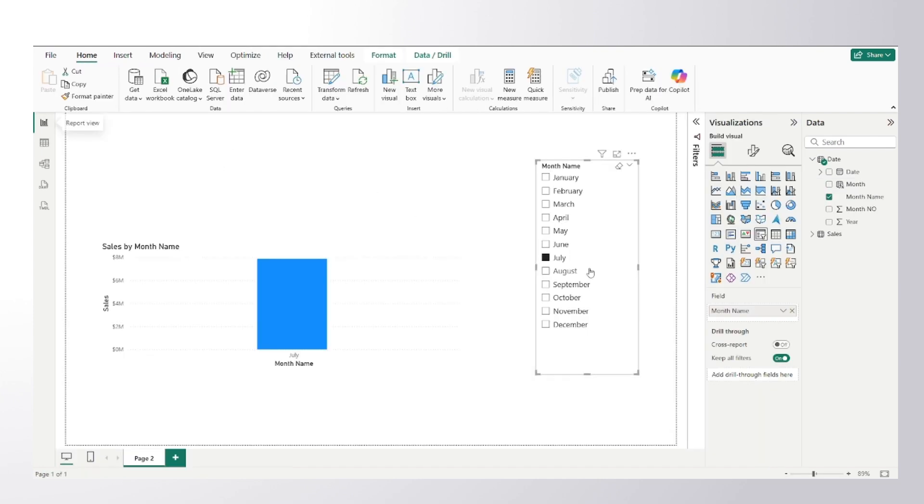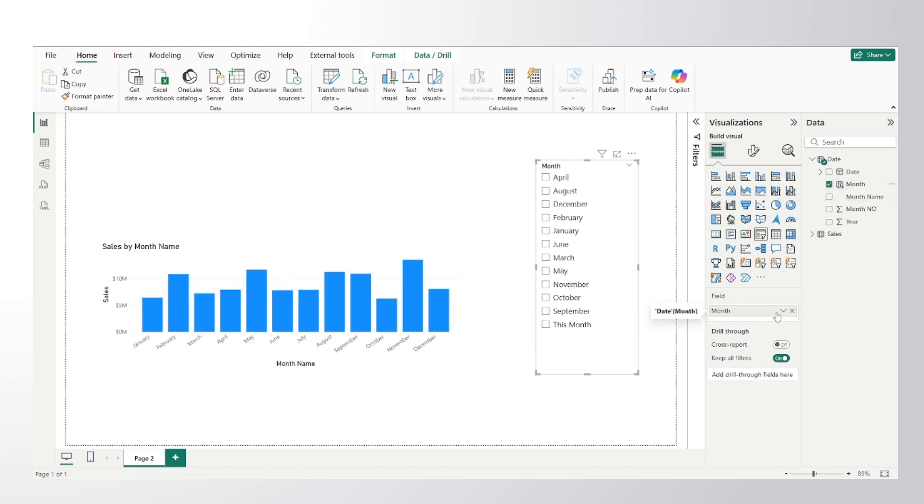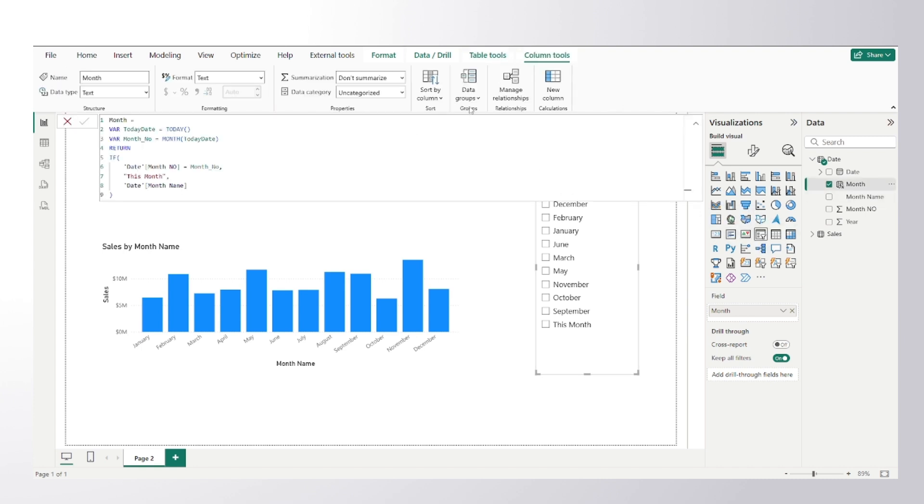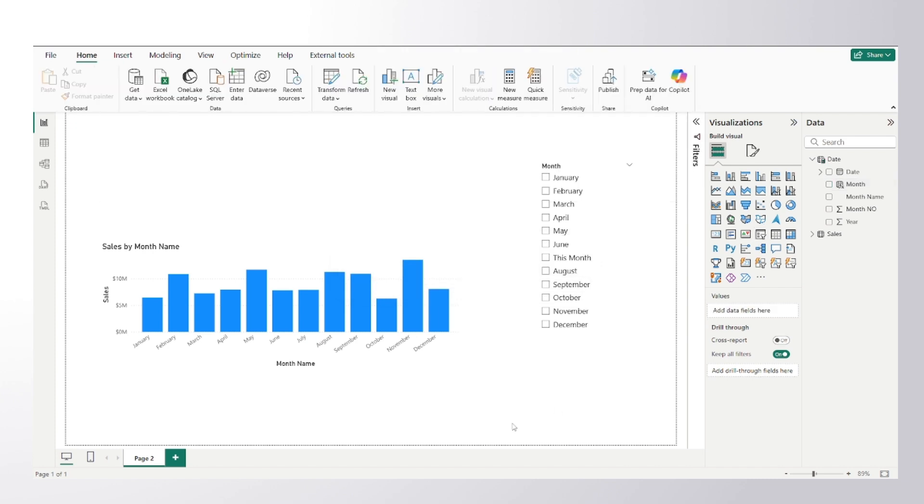Get back to the report view. So instead of using this month name column, I can make use of another month column that I have just created. And I would do one more thing, I would sort this newly created column by month number so that all my month names get in correct order.